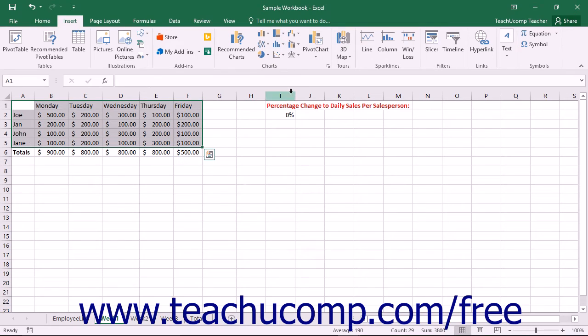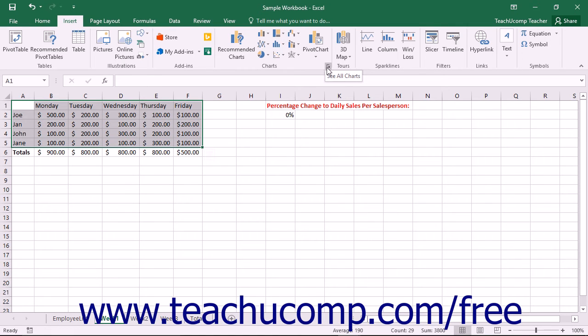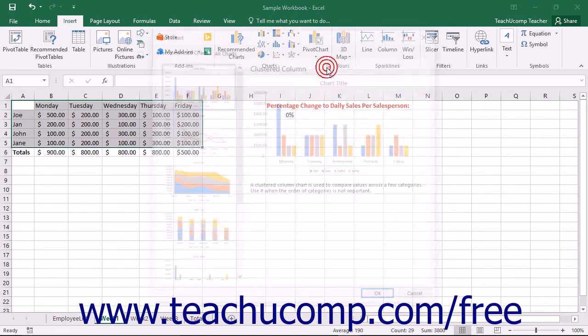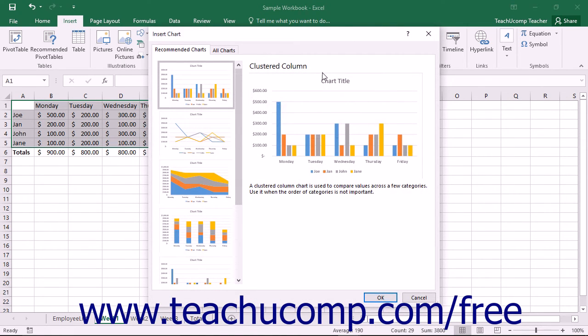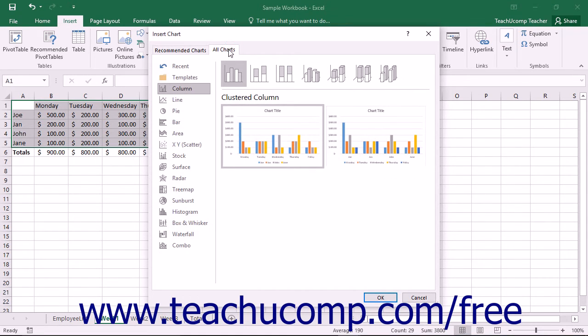To view all of your charting choices and then insert a selected chart type, you can click the See All Charts button in the lower right corner of the Charts button group to open the Insert Chart dialog box. To display all available chart choices, click the All Charts tab.